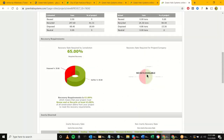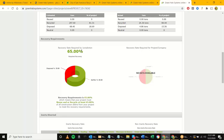One thing to highlight: if you recall at the beginning we could set the target diversion rate higher. If the project was targeting LEED or another requirement, you would see the specific rate right here — for example, if set to 75% it would say 'The recovery rate required for this project is 75%' even though the jurisdictional CalGreen requirement is only 65%.